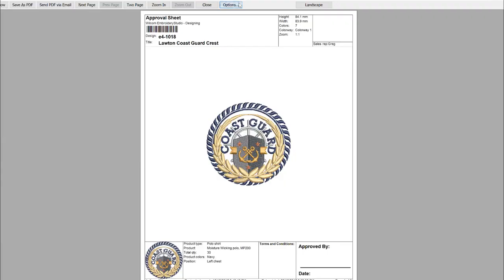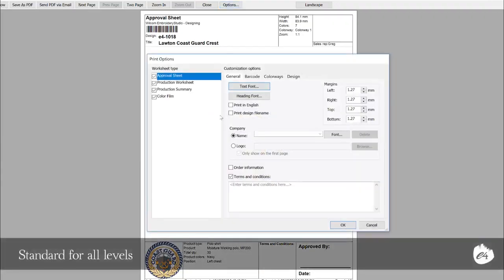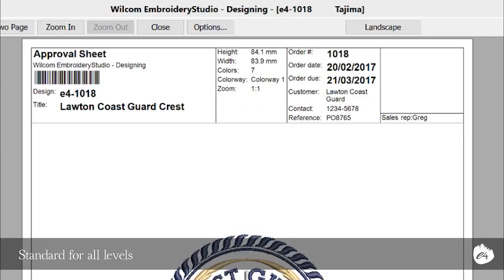With Update E4.1, you can better customise the approval sheet options. Customer information is now included with the order information, and terms and conditions can now be excluded as preferred.